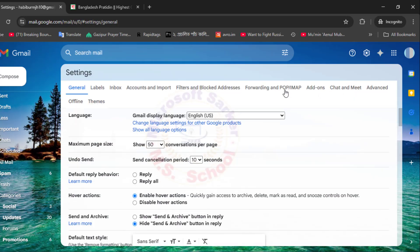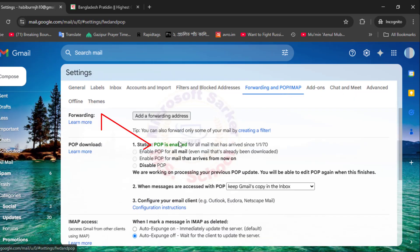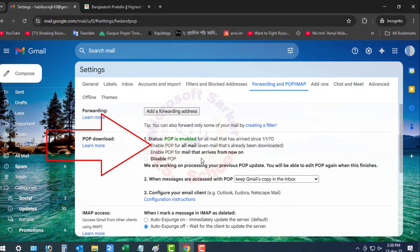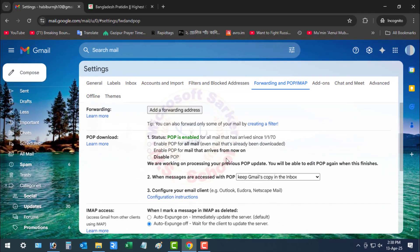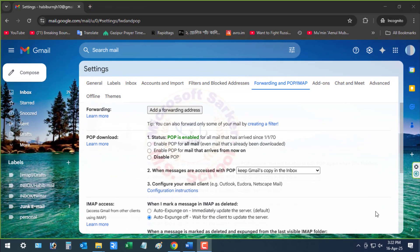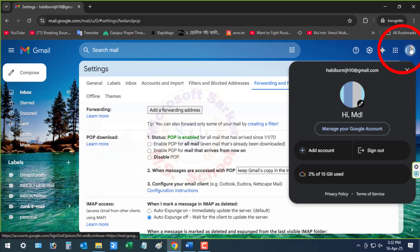I've checked and confirmed that POP is enabled. If you have two-factor authentication enabled in Gmail, you'll need to use an app password instead of your regular password when configuring Outlook.